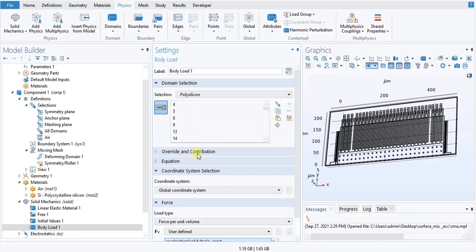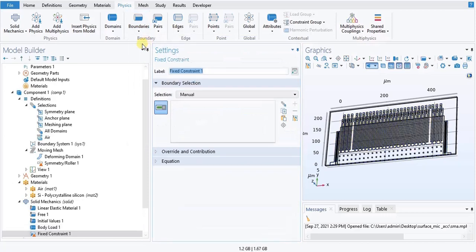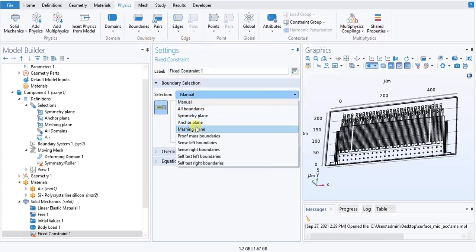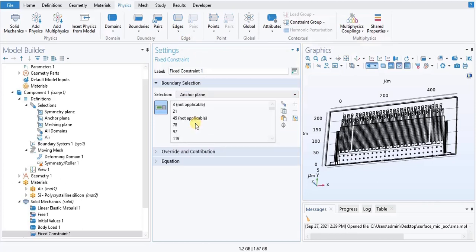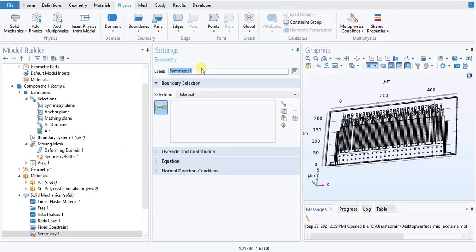Fixed Constraint: go to physics toolbar, click Boundaries and choose Fixed Constraint. In the settings window, locate the boundary selection section. From the selection list, choose anchor plane. In the physics toolbar, click Boundaries and choose Symmetry. In the settings window, locate boundary selection section. From selection list, choose symmetry plane.